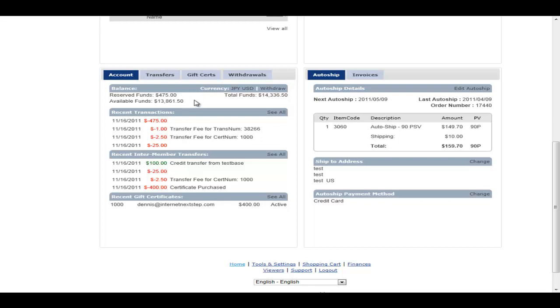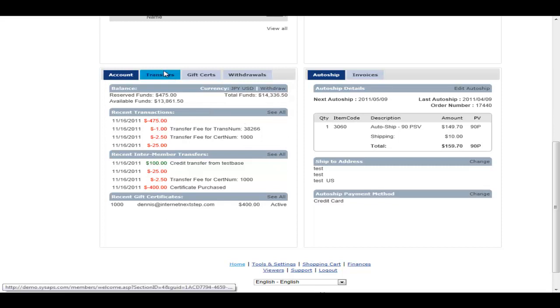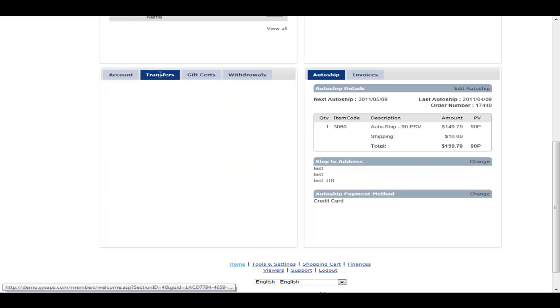So reserved funds will show and then it'll show you the actual available funds. Then it just gives you a list of all your recent transactions, your recent transfers, as well as your recent gift certificates with the ability to see the full details as well. We go to the transfers tab.